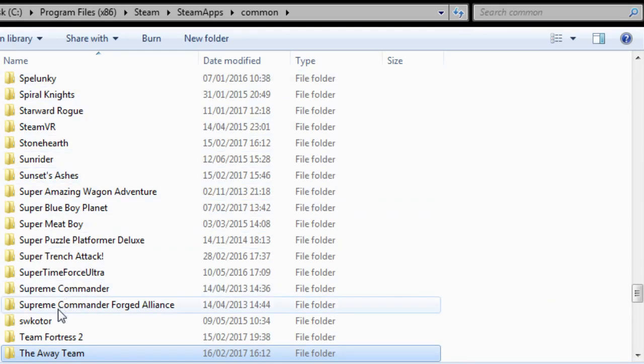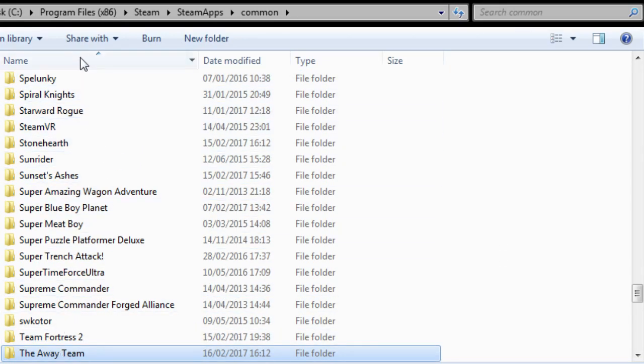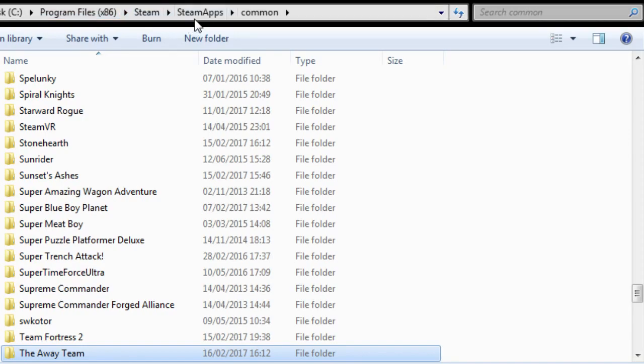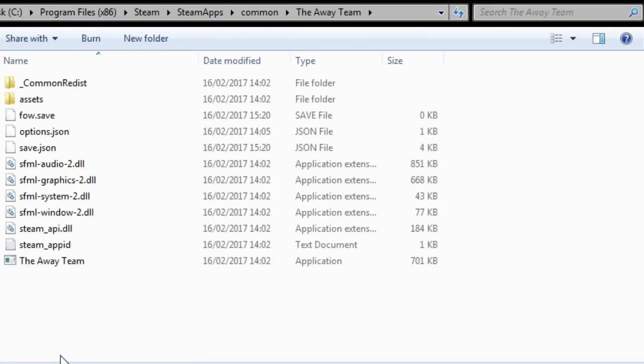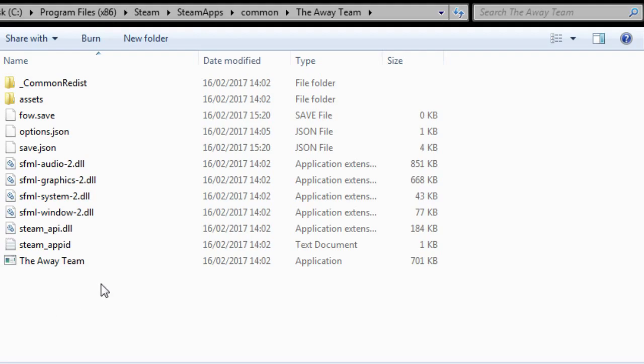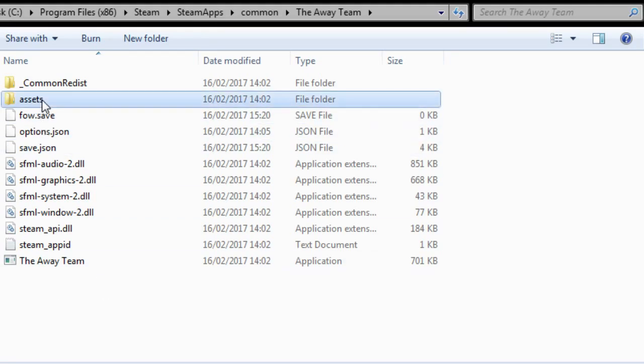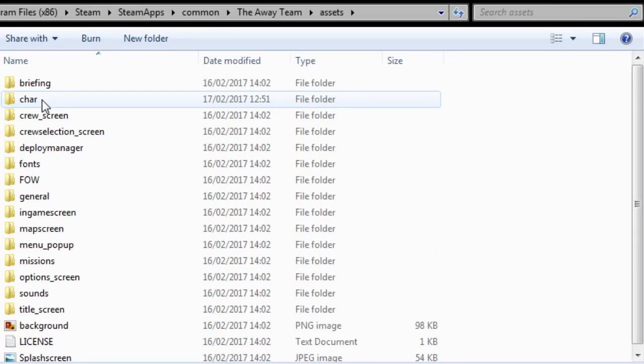Now you need to go to your installation file for The Awade Team, which is usually found in Program Files, Steam, Steam Apps, Common. And you can see the game itself is relatively small, there's not that many folders you have to worry about, so we want to head to Assets, and there's two folders you will be wanting to use a lot of.